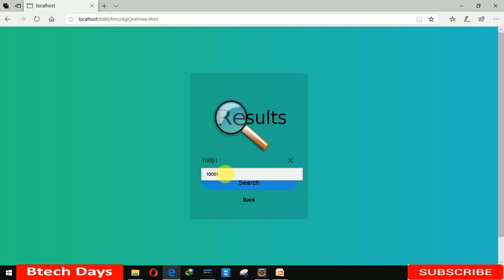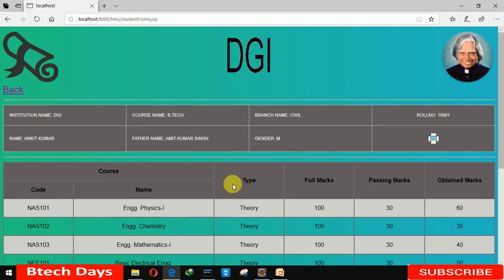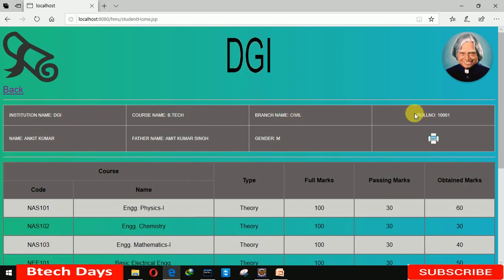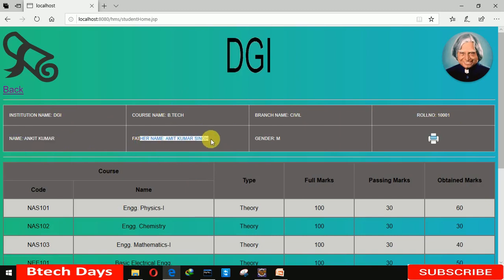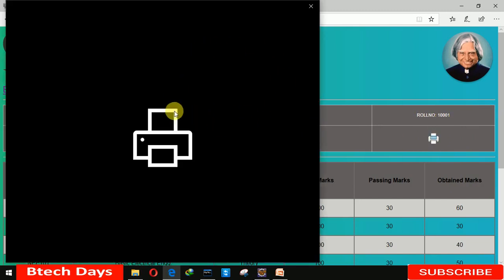Here we are entering an already registered roll number, 0001, and searching it. You can see the name, institution in BTEC, Civil Engineering branch, roll number, name, father's name, and gender are all displayed.